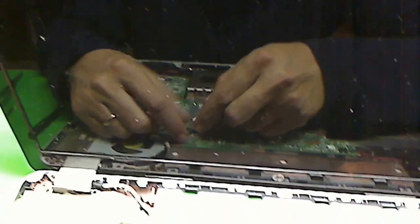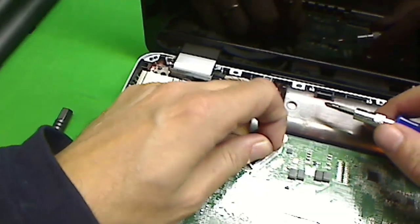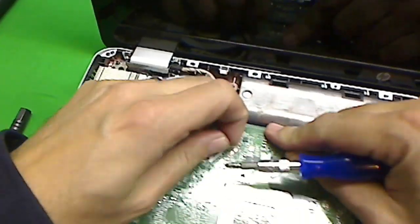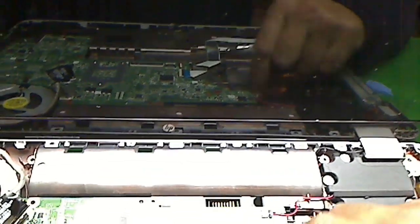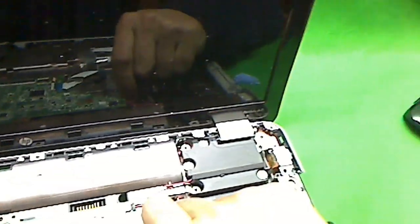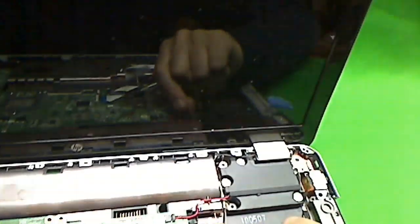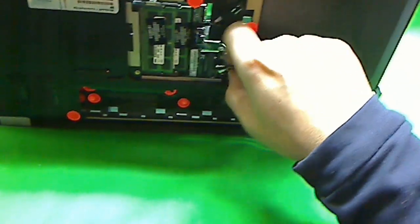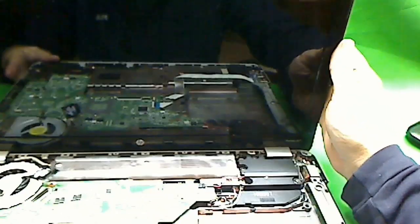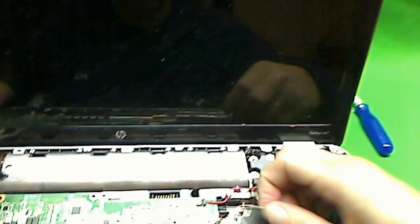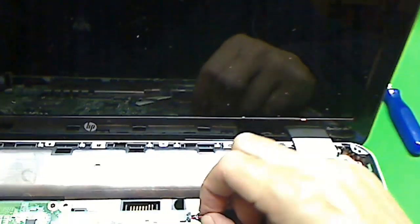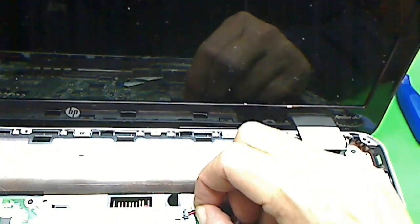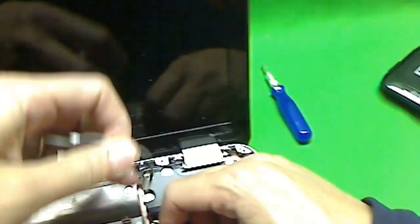What I like to do is remove this video connector like so. There are some Wi-Fi wires that go to the screen. What we have to do is flip the laptop back over and snap these wires off, so that we can remove this connector and de-route these cables.